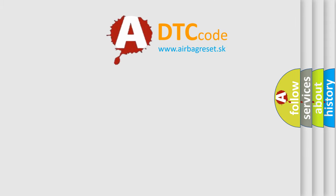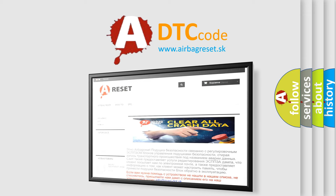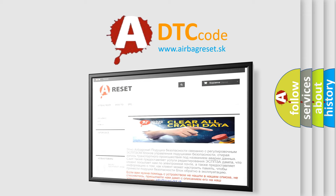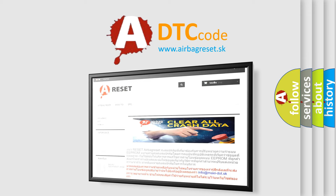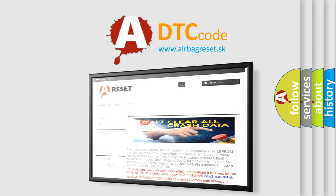The airbag reset website aims to provide information in 52 languages. Thank you for your attention and stay tuned for the next video.